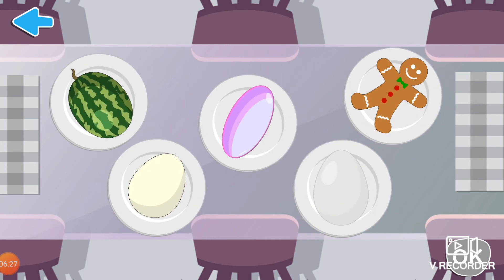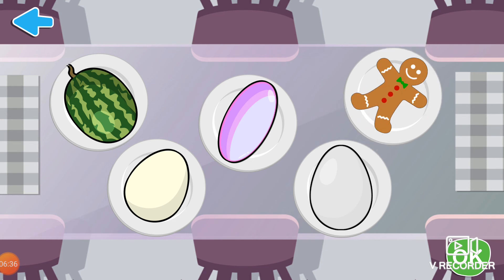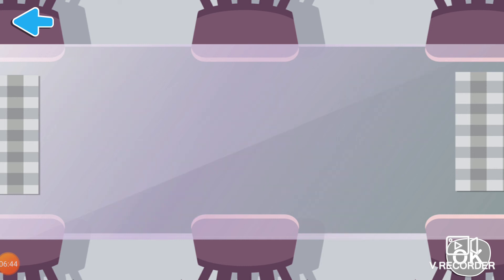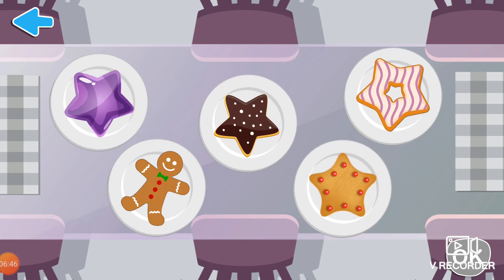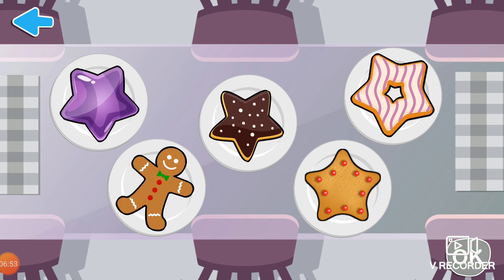Select the items oval in shape. Excellent! These are oval shaped objects. Choose star shaped items. Nice! These are star shaped objects.